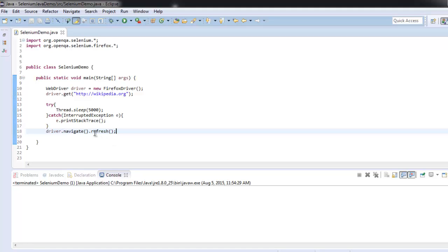It is refreshing the web page. Pause the video and go through the code, and you'll find it is very easy to refresh the page after a certain delay.